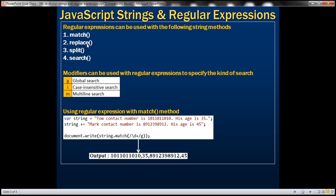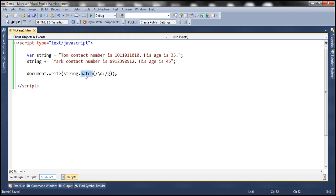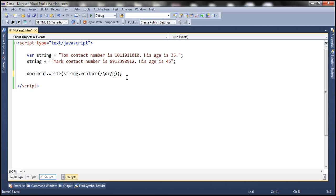Let's look at an example of using the replace method. Let's say these numbers are confidential and we don't want to display them on the web page. Since they are confidential, we want to mask them with a different string like xxx. The replace method in JavaScript has two parameters: the first parameter is the regular expression, which we already have, and the second parameter is the replacement value. So we want to replace the numbers with the string xxx.